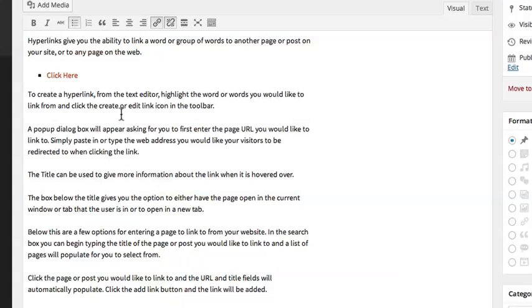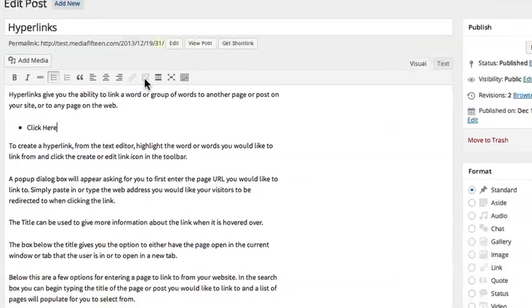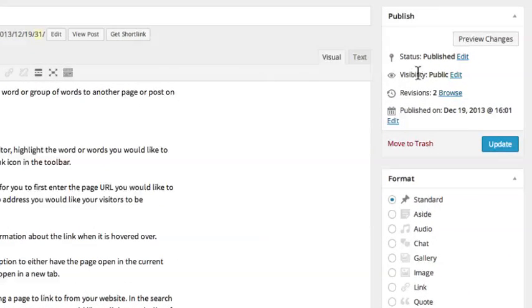To remove a link, simply click on the link in the text editor and then select the Unlink icon in the toolbar.